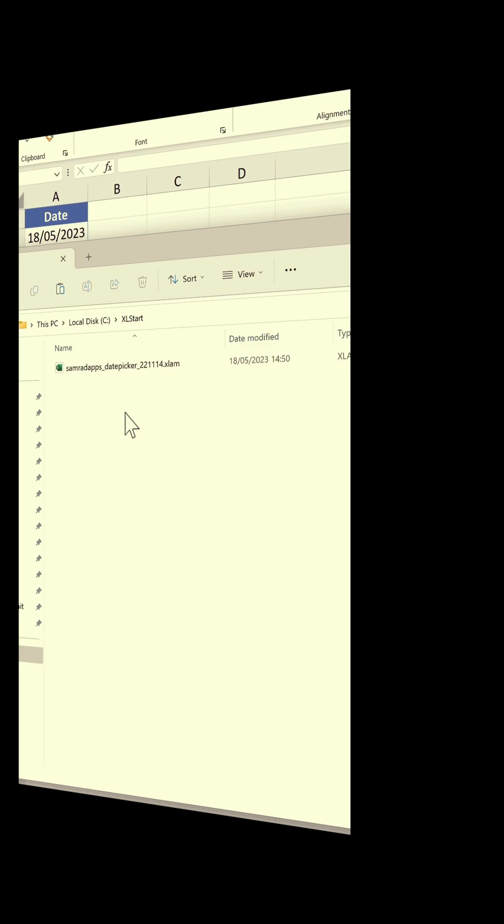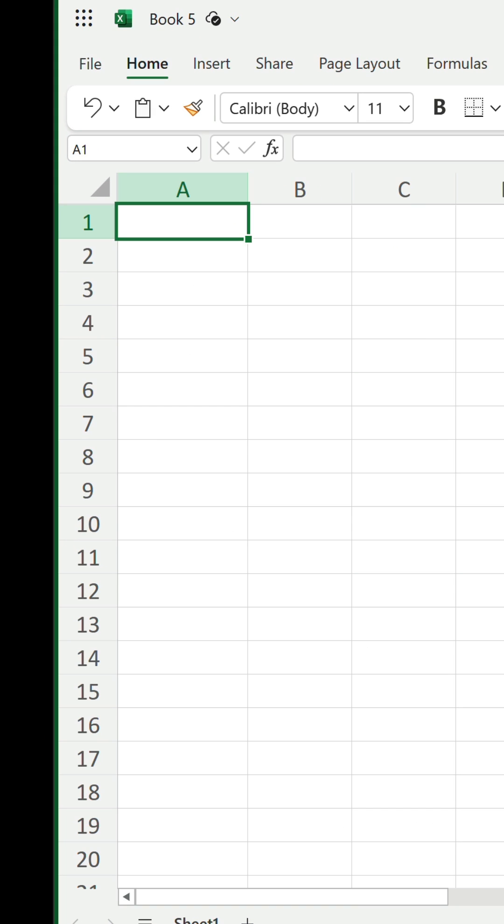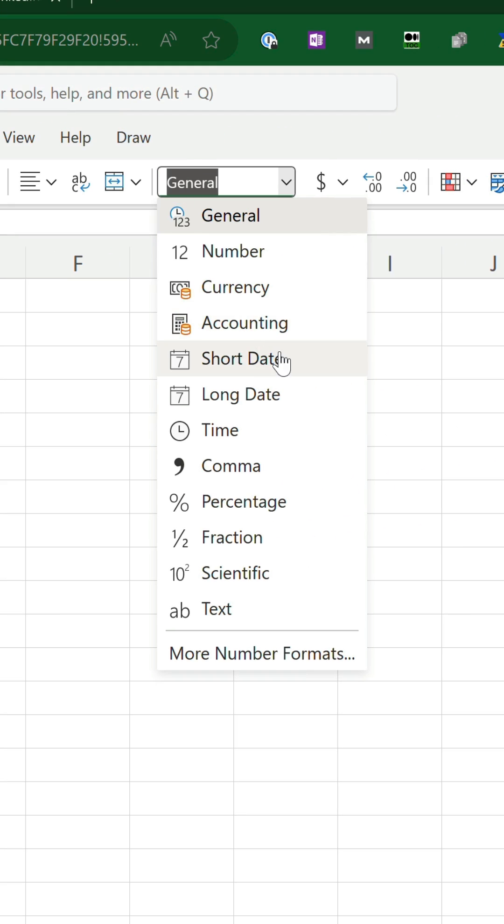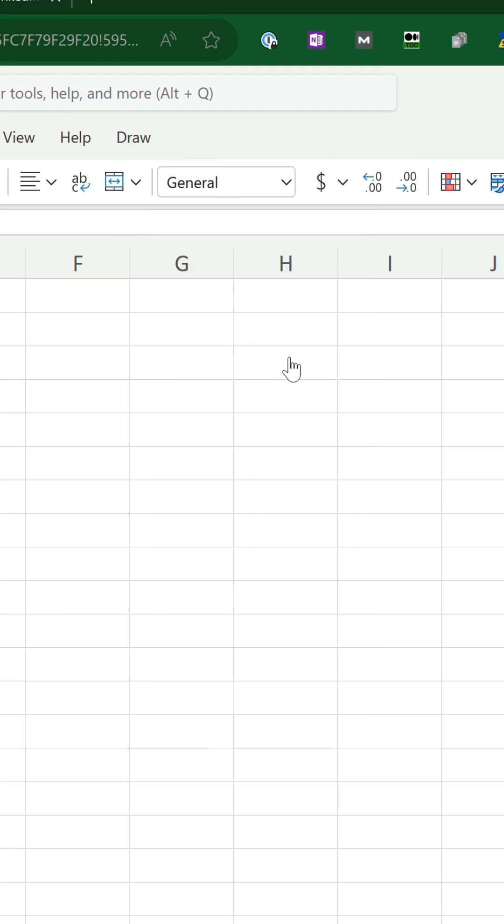The good news is we finally have a native date picker. It's very simple to use. The only prerequisite is the cell you want to select a date in must use one of the date number formats.